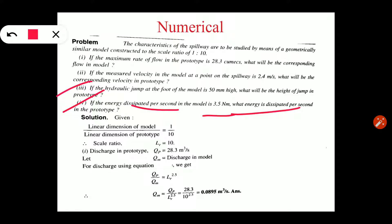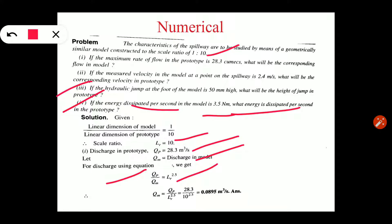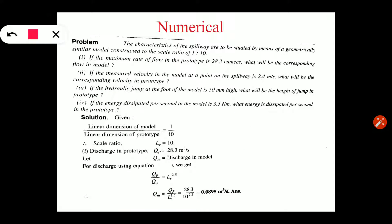LR is given as 10, this is a 1 in 10 model. Discharge given in case of prototype is 28.3 m³/s. We need to find QM. Since gravity force is dominating, we use Froude's model law. Based on Froude's model law, discharge scale ratio: QP upon QM equals LR raised to 2.5. We transform to find QM: QM equals QP divided by LR raised to 2.5. QP is 28.3, LR is 10, giving discharge in case of model equals 0.0895 m³/s.